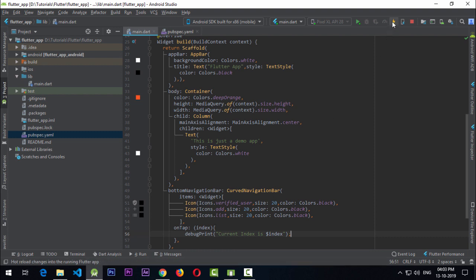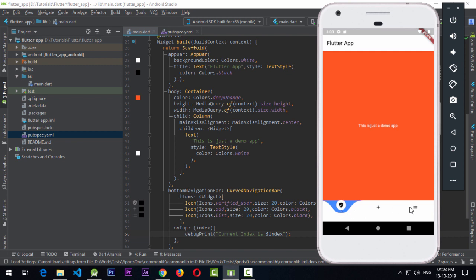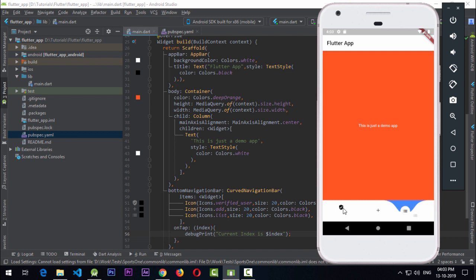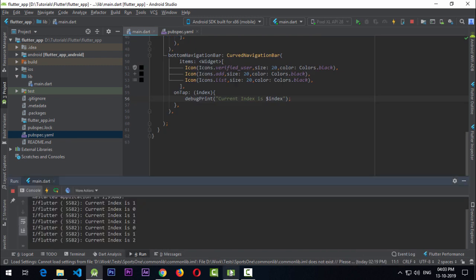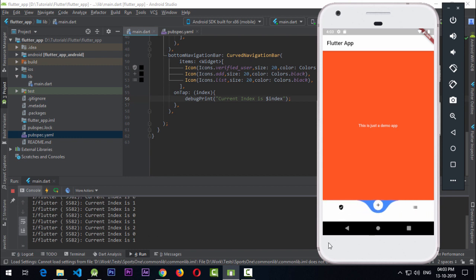Those are the two necessary things to pass to CurvedNavigationBar to have it working. Running the app — voilà, the navigation bar is added. By default the animation is quite slow. All three buttons — verified user, add, and list — are visible with circular backgrounds. The navigation bar is white and the background color is blue. Clicking buttons logs the index in the run tab.